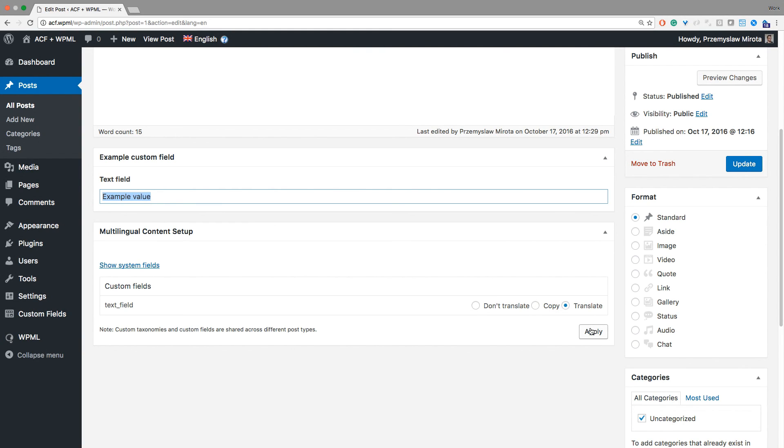WPML will include this field in all XLIFF files no matter if you send it to the local translator or to the translation service. That's all. Thank you.